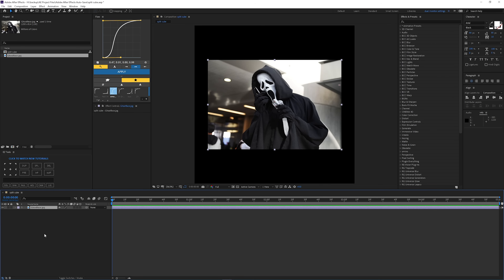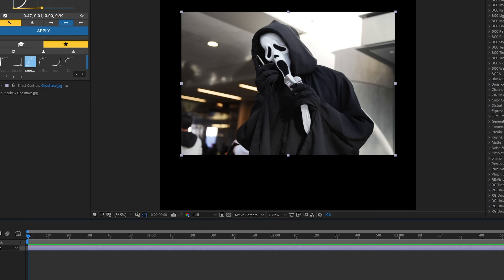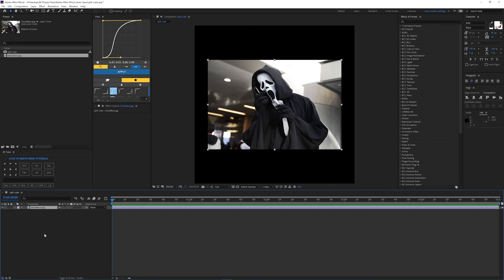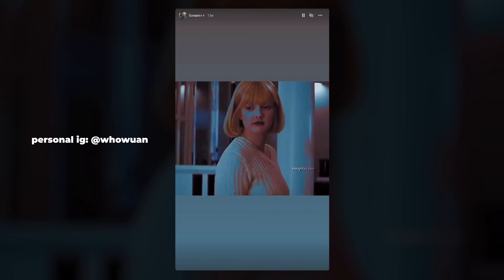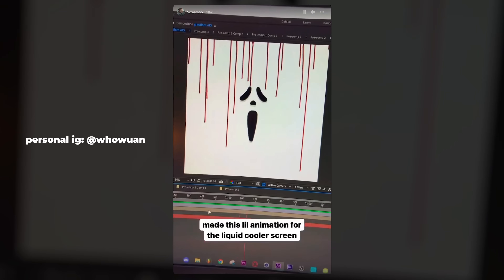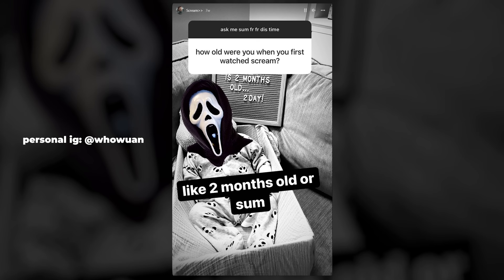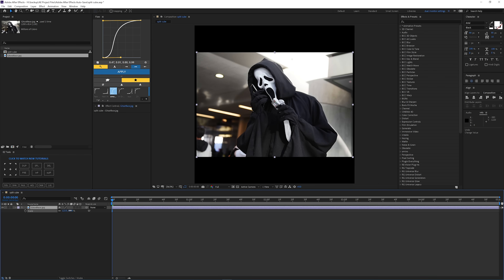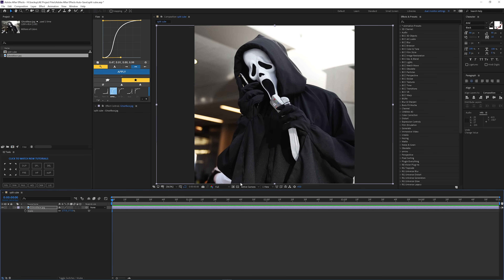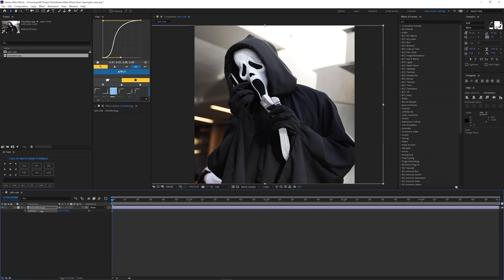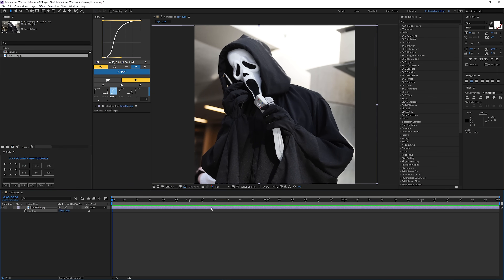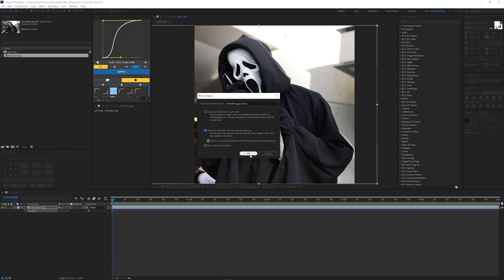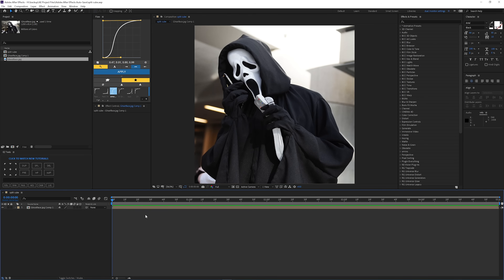So I'm putting the picture that I'm going to use. As you can see, it's Ghost Face — I'm like the biggest Ghost Face fan. I'm going to scale it up and make sure to center it, and then I'm going to comp it. Make sure you comp your image.